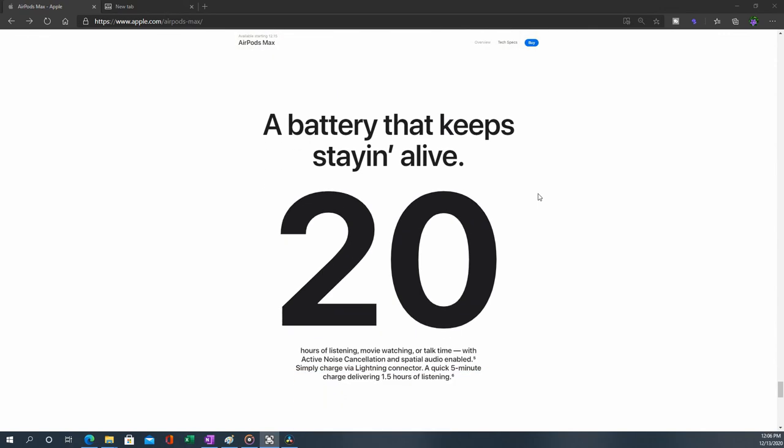A battery that keeps staying alive - 20 hours of listening. Maybe. Maybe you might get about 16 or 17. But Sony still leads with 30 hours of listening. That's industry-leading.